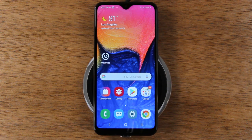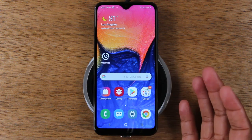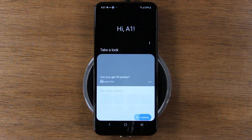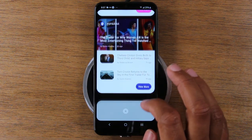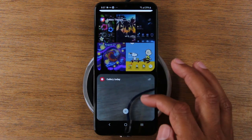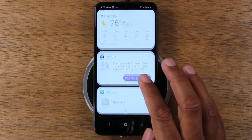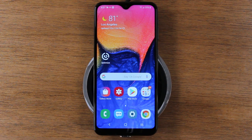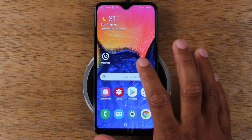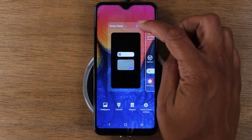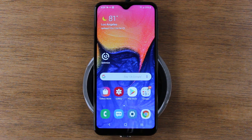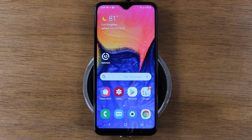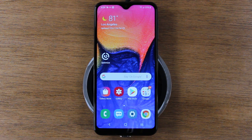If you swipe right from the home screen, it takes you to Bixby Home — a cool feature that shows app recommendations, ties in your Facebook and other apps, themes, pictures, and weather. Some people like it, some don't. If you'd rather not have it, hold down on the home screen, swipe to the right, and tap the little switch to disable Bixby Home. That said, I'd encourage you to give it a try — it takes a minute to learn your habits, but then it customizes content based on what you use.